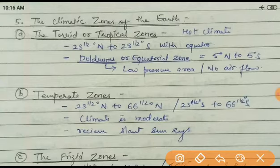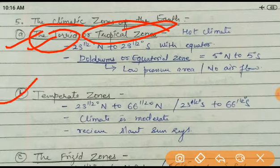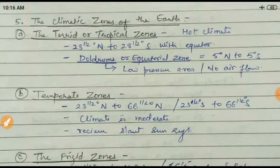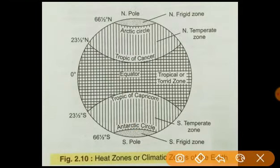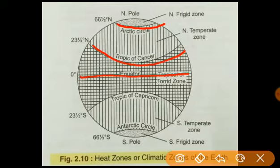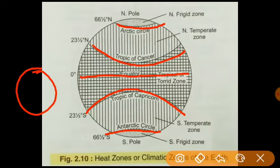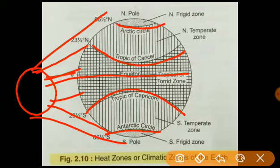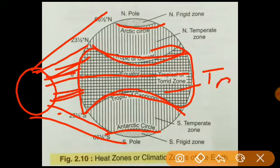There are three basic important climatic zones. The first is the Torrid Zone, which is also called the Tropical Zone. The second is the Temperate Zone, and the third is the Frigid Zone. Now by this diagram you can easily understand. We know these important lines: the Equator, the Tropic of Cancer, the Arctic Circle, and similarly in the southern part the Tropic of Capricorn and the Antarctic Circle. Direct sunlight falls on the central part, making it a very hot region — that's why it is called the Torrid Zone or Tropical Zone.